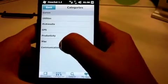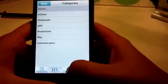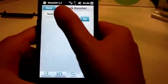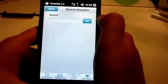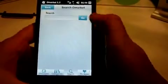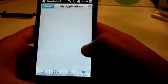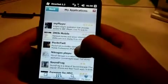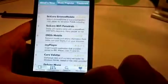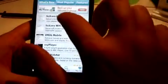If you go into Categories you can browse through games, utilities, multimedia, GPS, productivity, misc, and communication. The next tab at the bottom is Search, which lets you search through the marketplace to find the apps you want. And My Apps is the one I showed at the start — it shows what apps you've downloaded and how many updates you have.